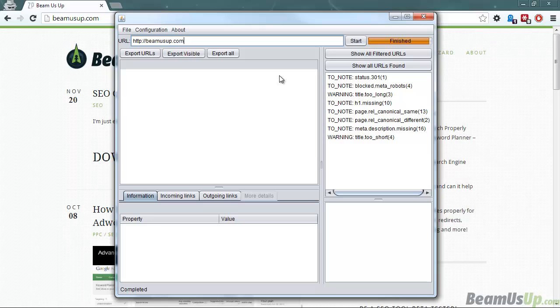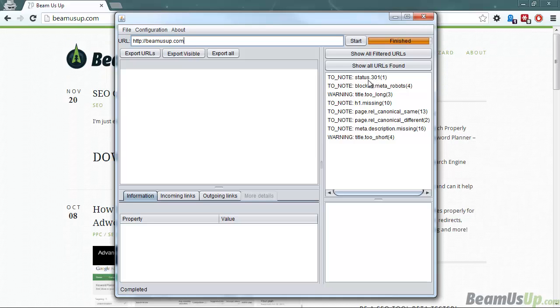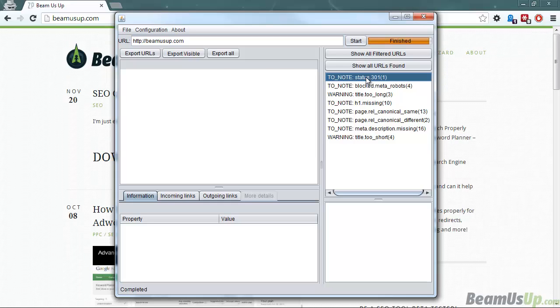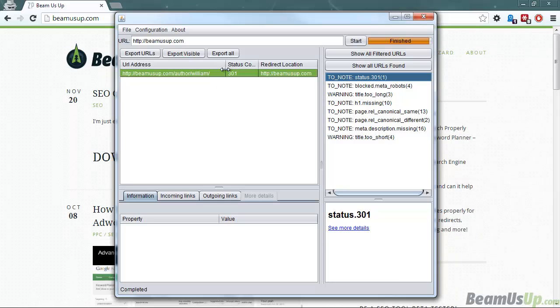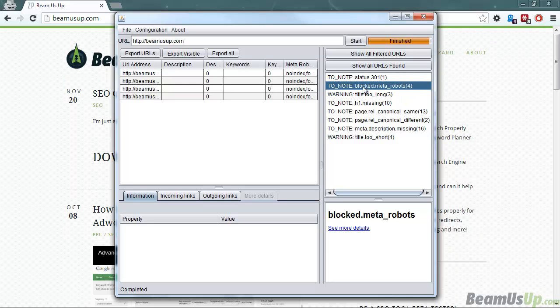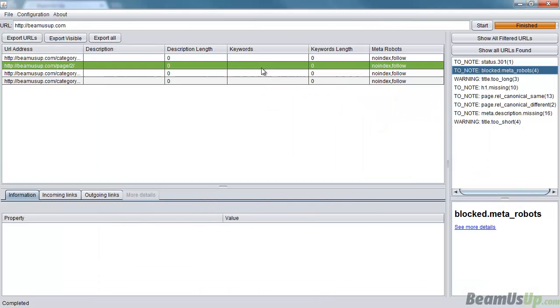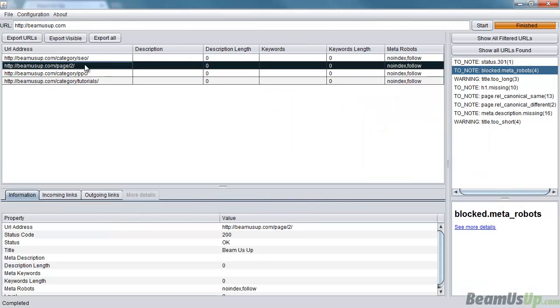I've just done a scan of a website. All you do is just type in the URL and then press enter or click start. What it does, like some other crawlers, is it categorizes things into certain filters. As an example, just to know, there's a 301 redirect from the author back to the home page. There's some pages blocked by meta robots.